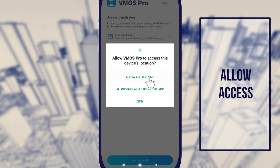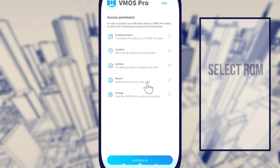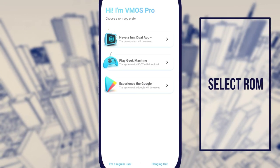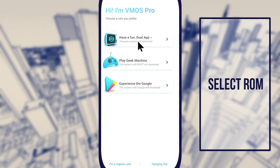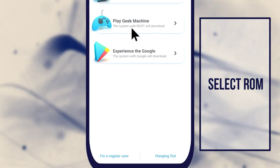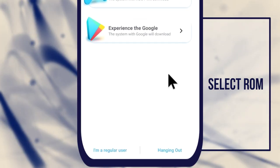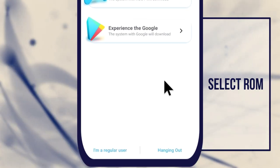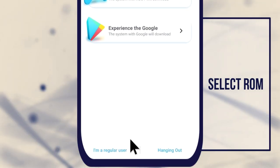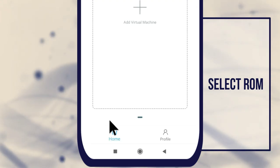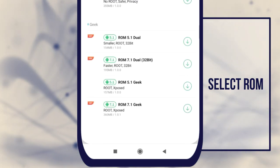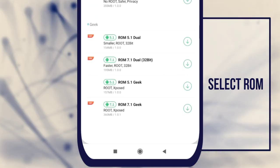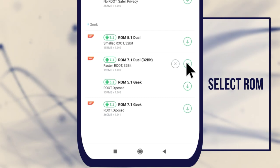VMOS allows you to run a virtual Android operating system on an Android phone. Since the virtual machine is very resource intensive, this will only work well on an Android phone with great specs. If your phone has less than 3GB of RAM and 32GB of memory, you will not be able to run VMOS.